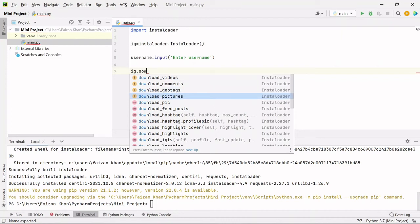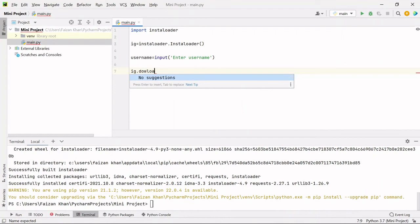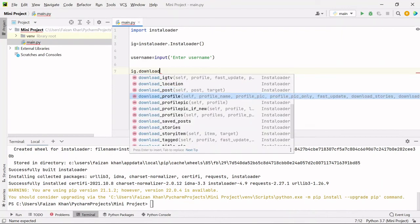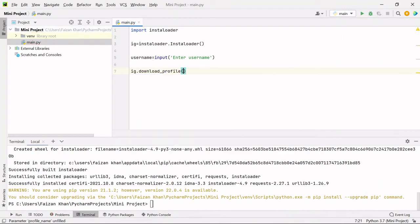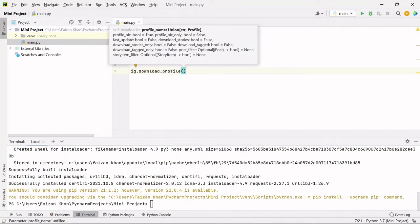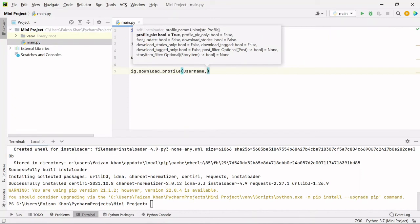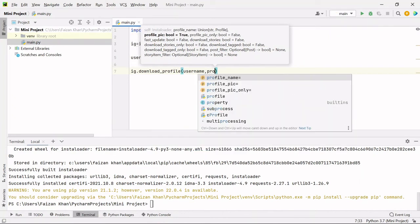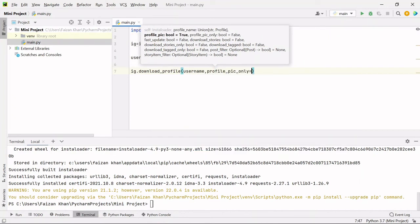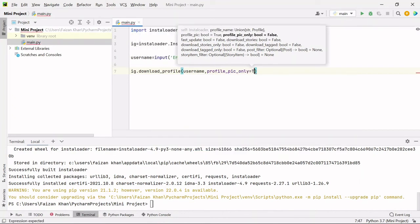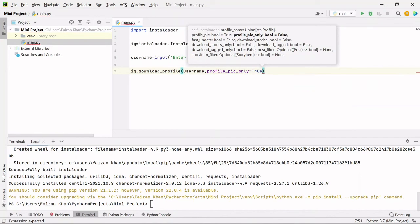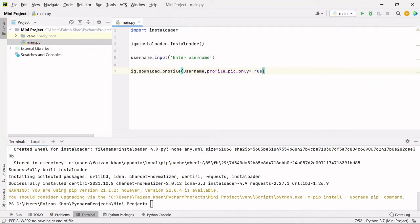As you can see, you can download a lot of things here like videos, comments, geotags, and pictures. Here we are interested in downloading profile. So download_profile, and here we will mention the username, and then profile_pic_only value will be set to true.